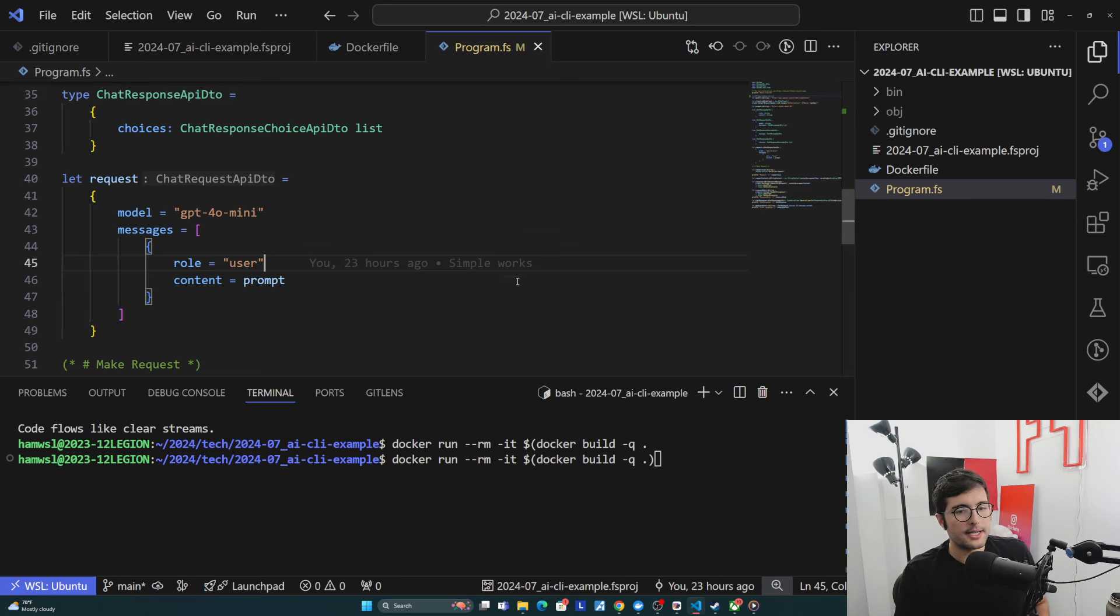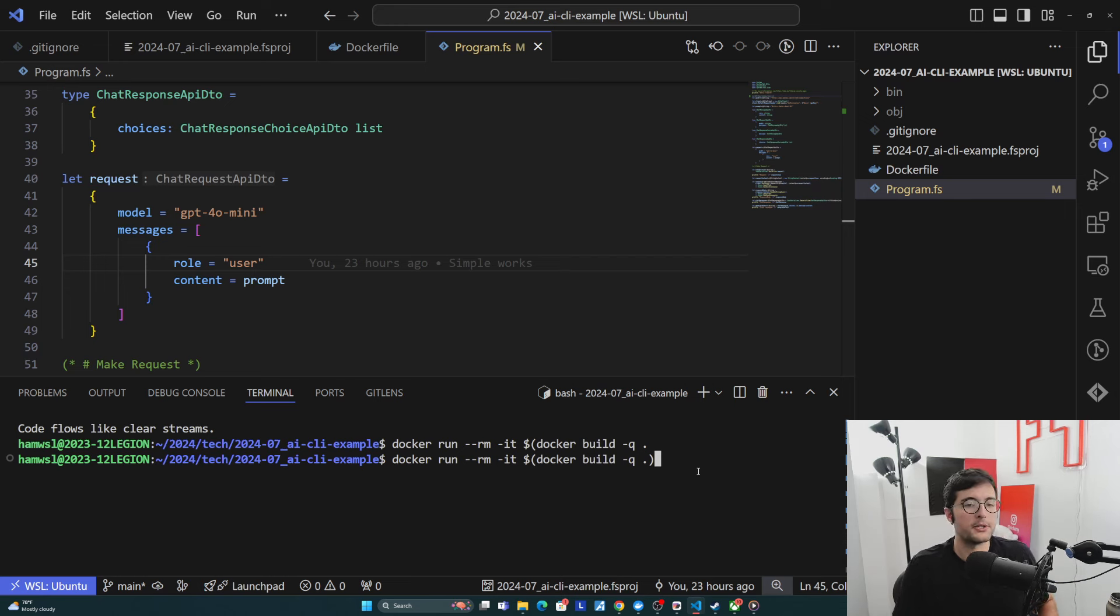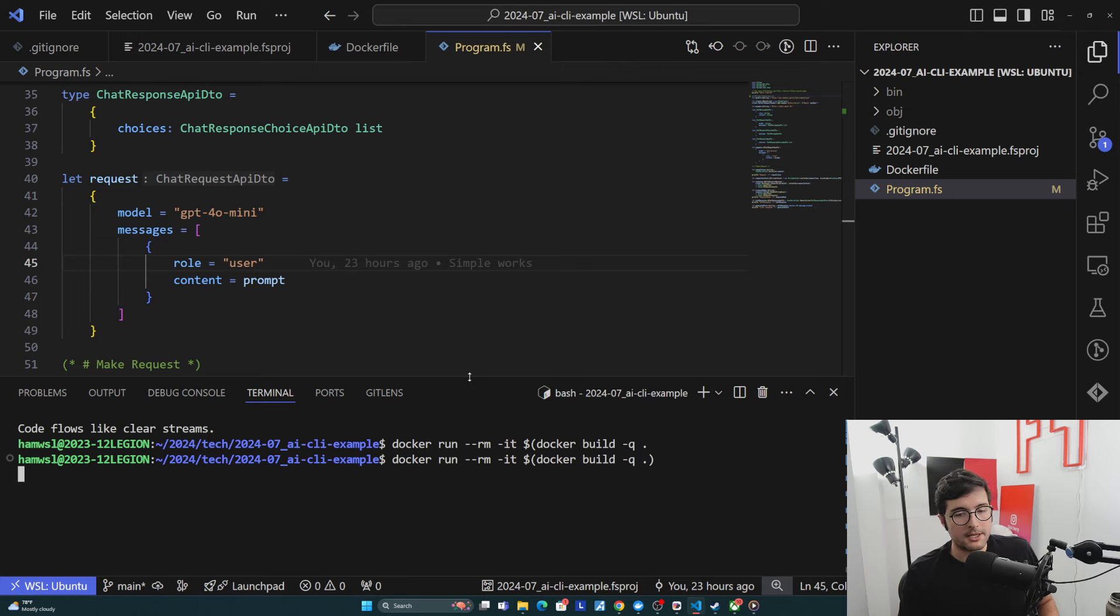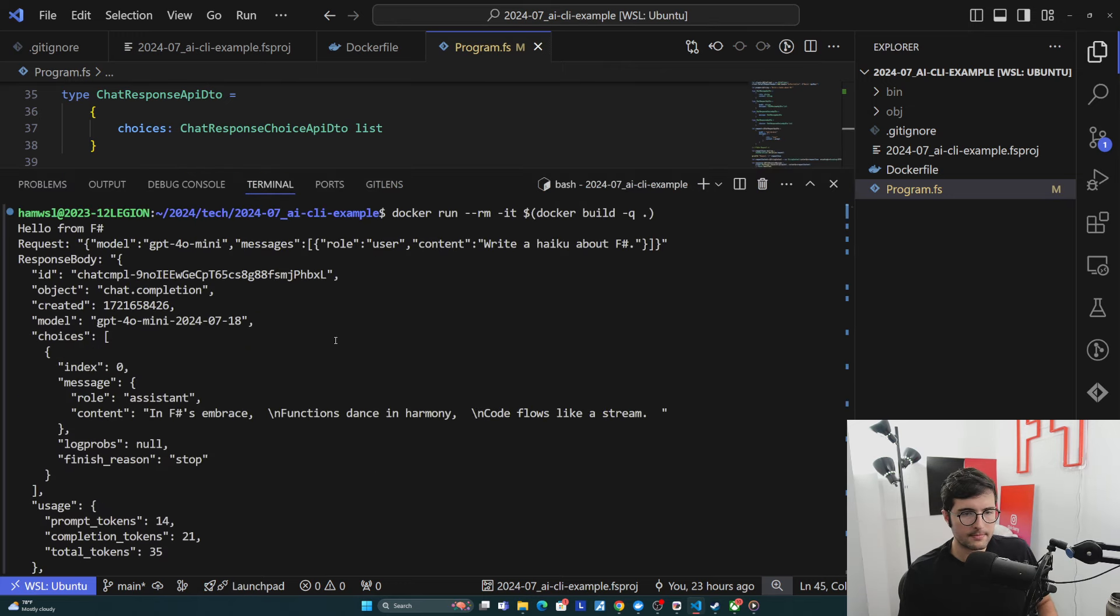So here we are in my example project, and first off, I just want to run this to show you that this is actually the thing that's talking to OpenAI and kind of prove that it works. So I'm going to run my Docker command, and then we'll see its output.